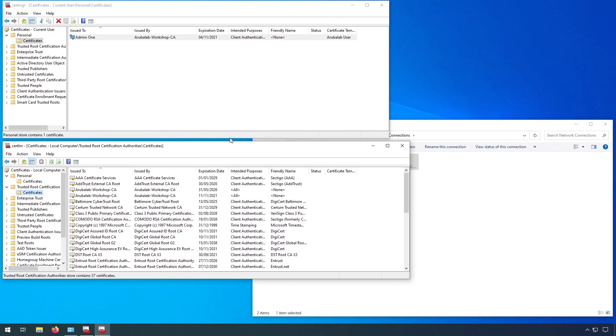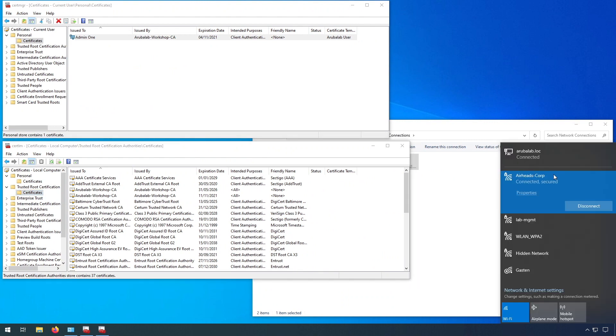But as you can see, the certificates are there, the trust is there, and we are now connected to the Airheads corporate SSID, which is a great progress from the last time where we couldn't connect. So now we can connect, it's still very basic, and we will make it more advanced in the next video.